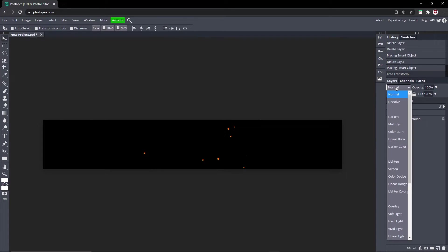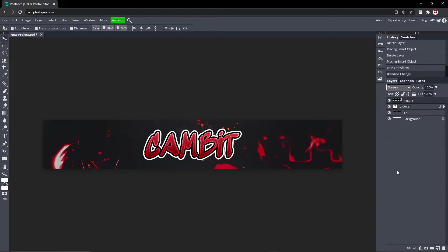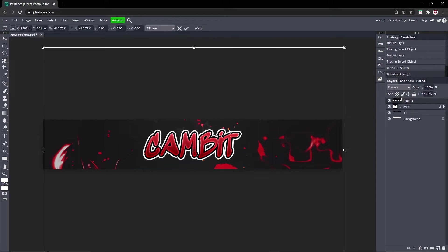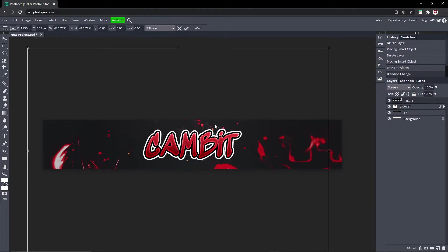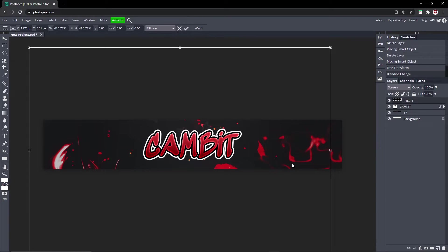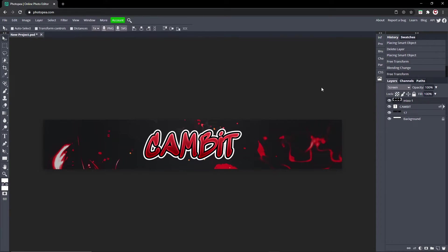And change the blend mode to Screen. And you can move it around if you want, still to your liking, like that.